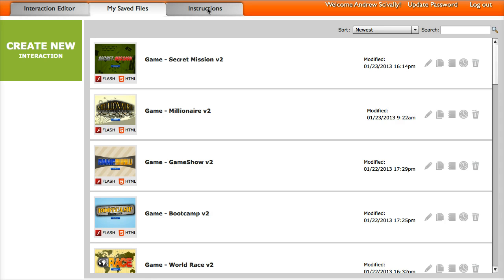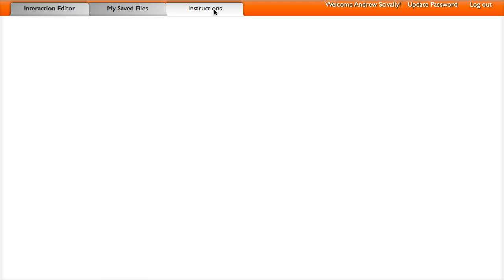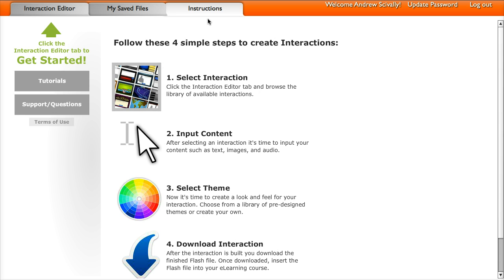When you launch the Interaction Builder and log in, you will come first to a tab called My Saved Files. Now if you're not logged in, you'll come to a tab called Instructions first. So on the Instructions tab, you can get to tutorials and just see a quick overview of how to build your interactions and games.